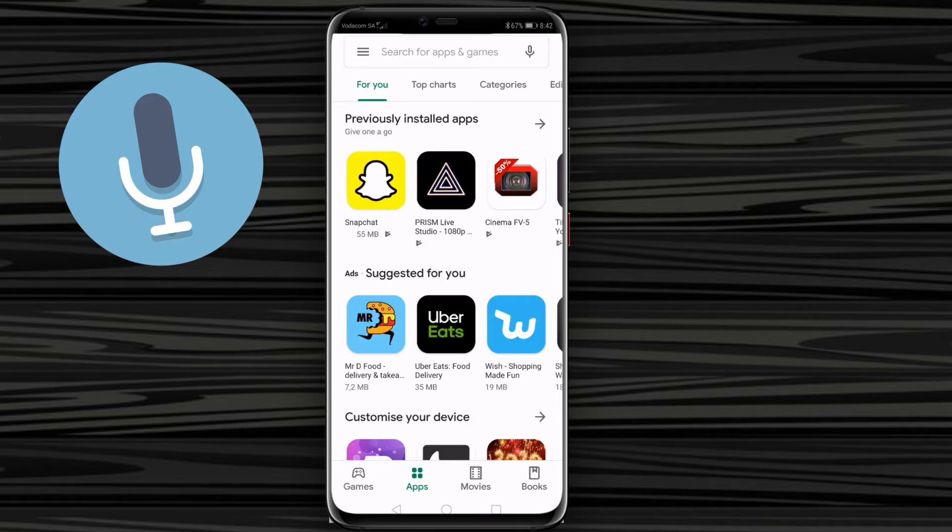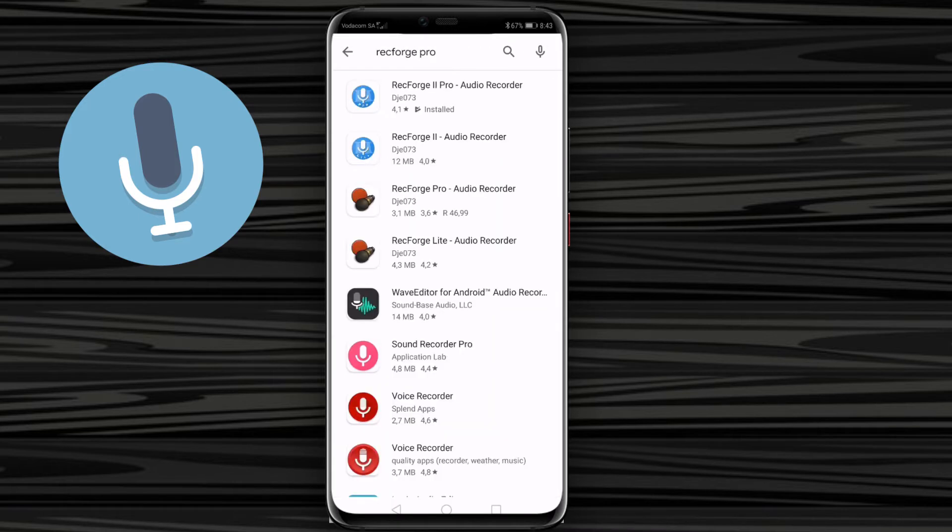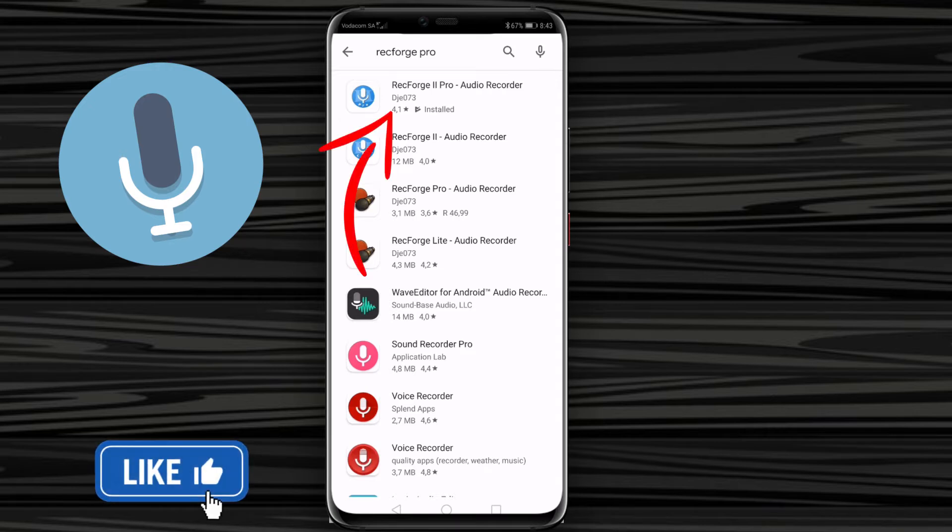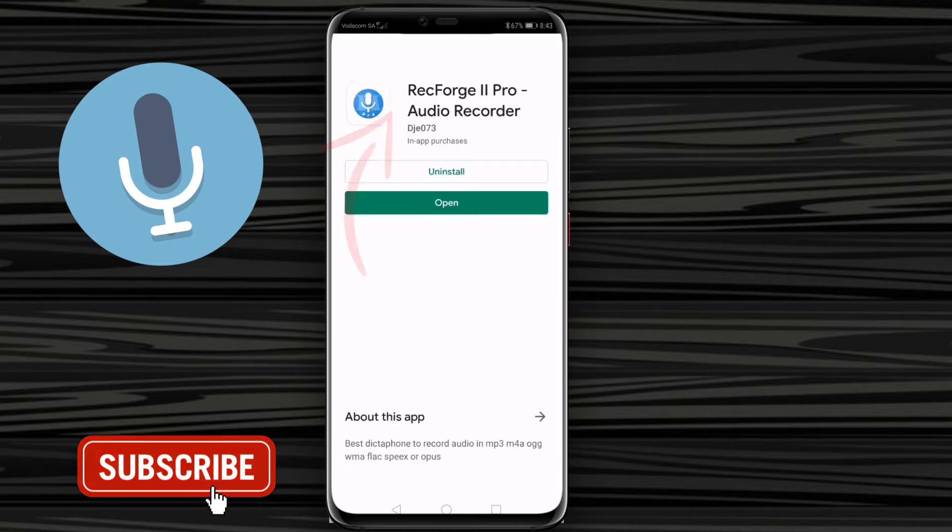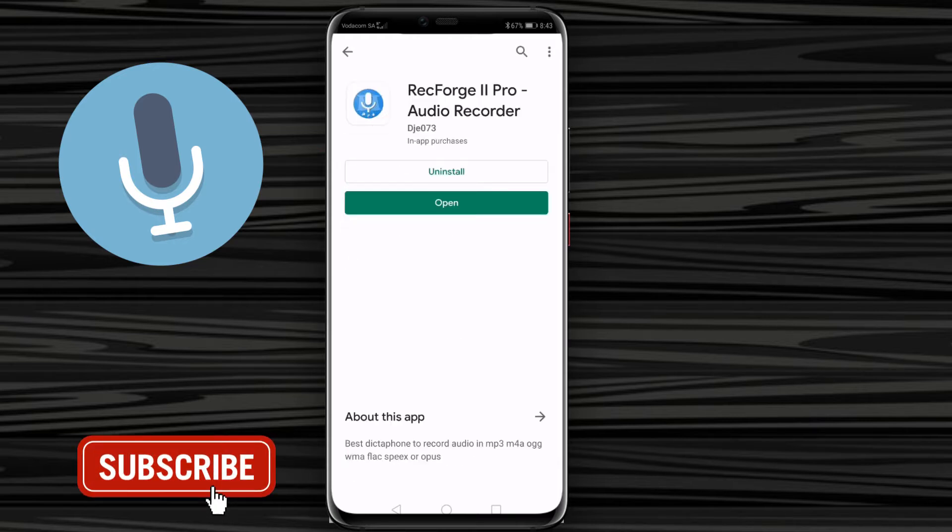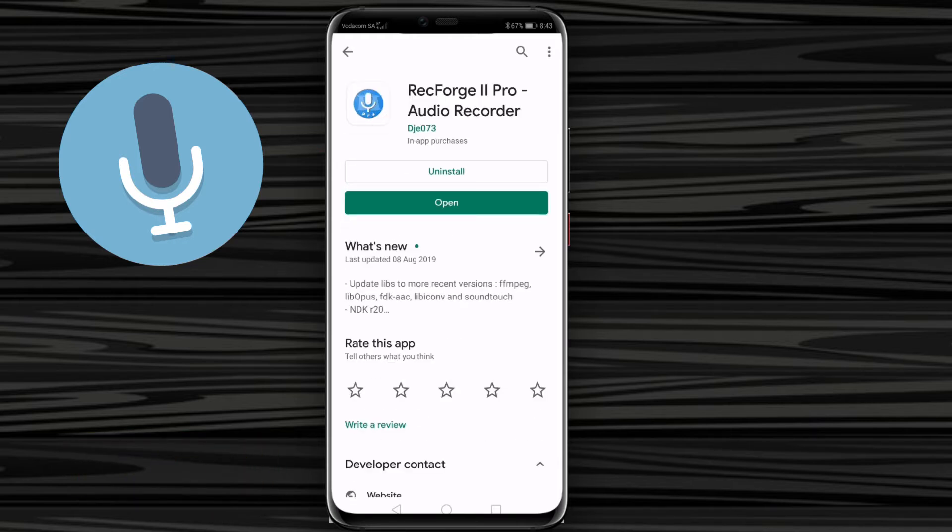So if you go to the Google Play Store, all you need to do is search for an app called RecForge Pro. Now there are two options here: the RecForge 2 audio recorder and RecForge 2 Pro. What you want to do is go for the Pro version. This is a paid app, but it is very affordable—it's like three or five dollars.